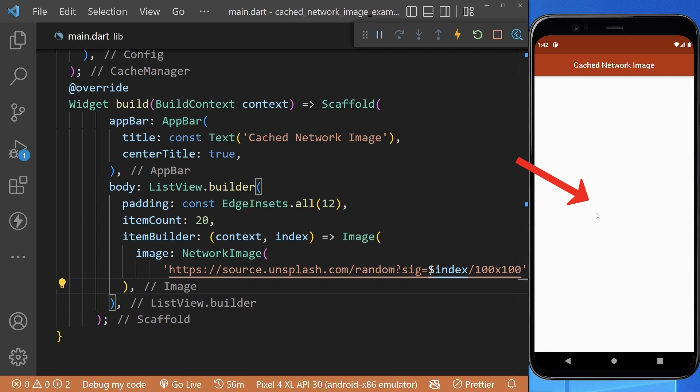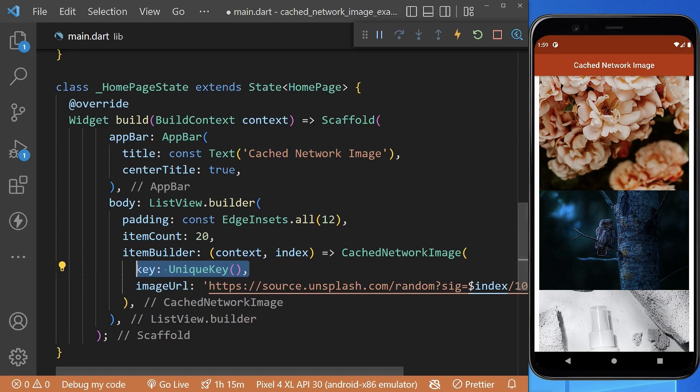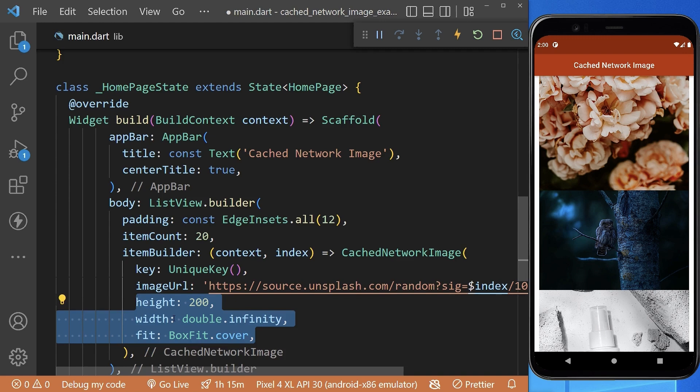Therefore, instead of using the normal image widget, we are using the CachedNetworkImage widget by passing the image URL. Now let's create a unique key for each image and define its height, width, and fit property. We can also resize the cached images using the maxHeightDiskCache property.